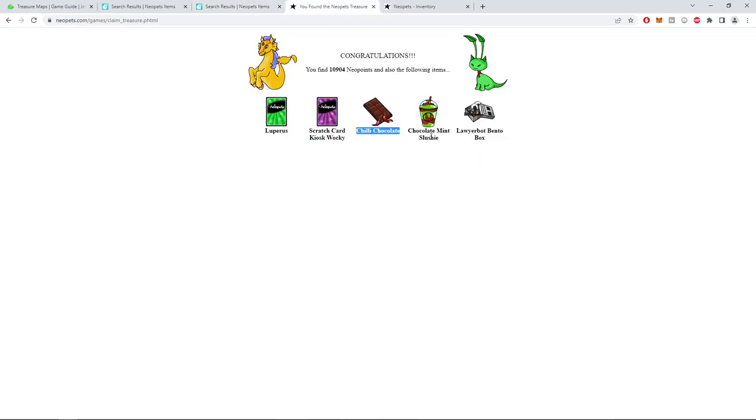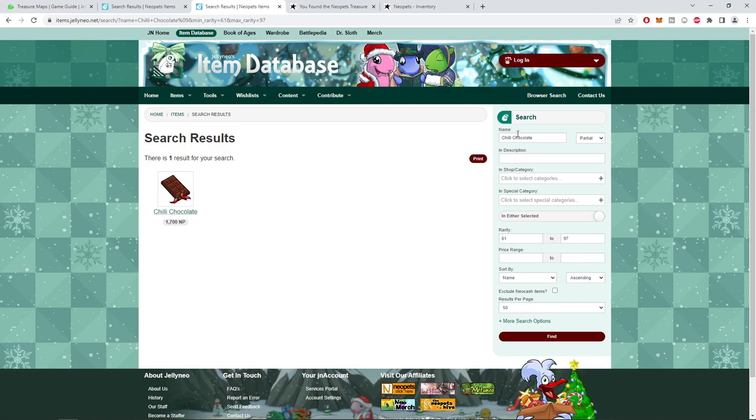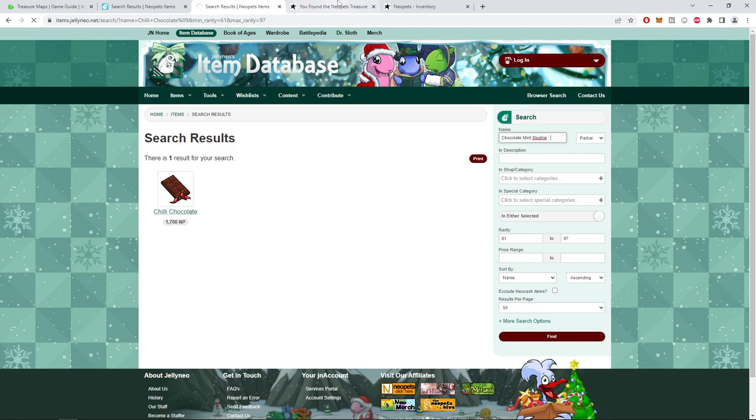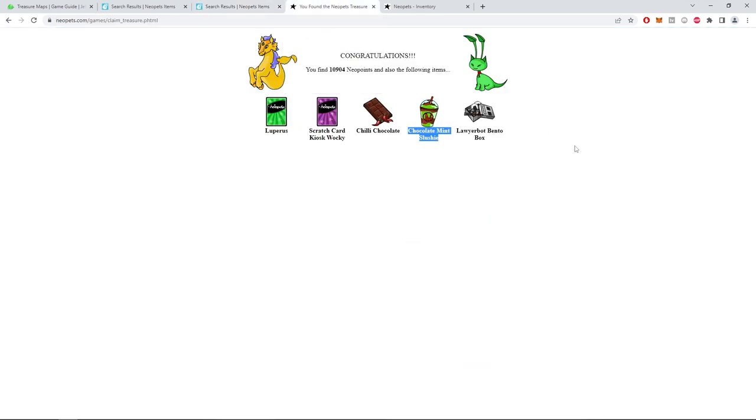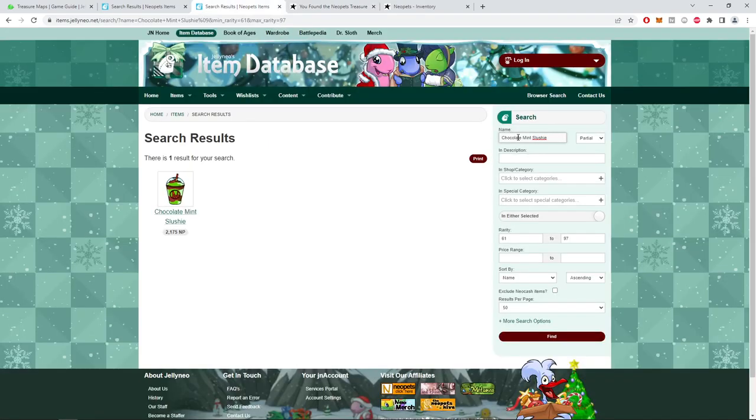Wow. Wow. Lawyer, lawyer bought, bento box, not likely to be good.